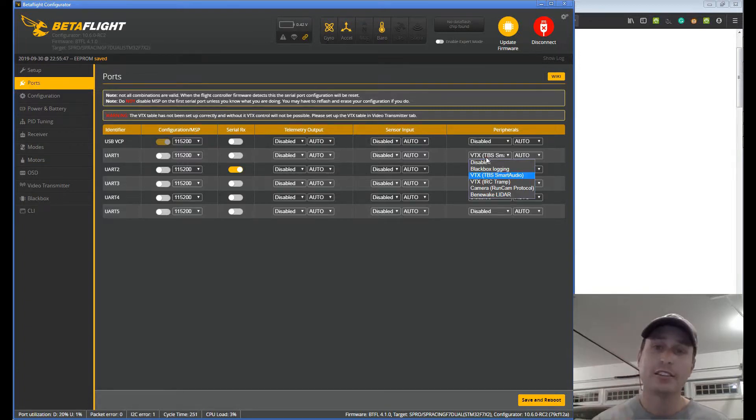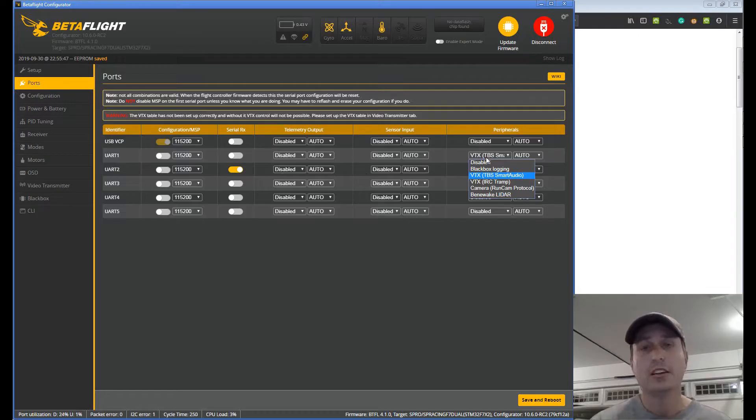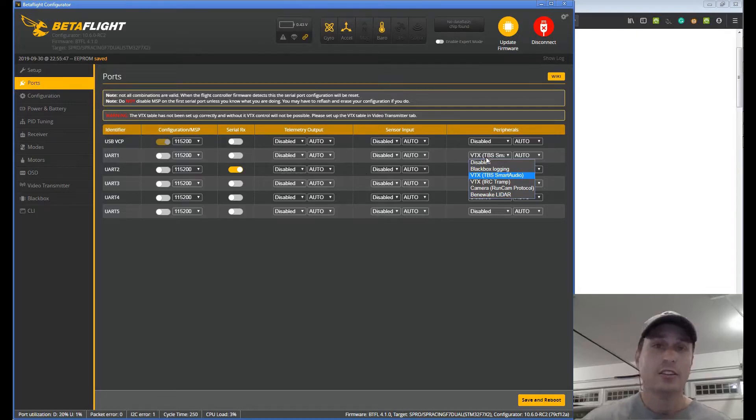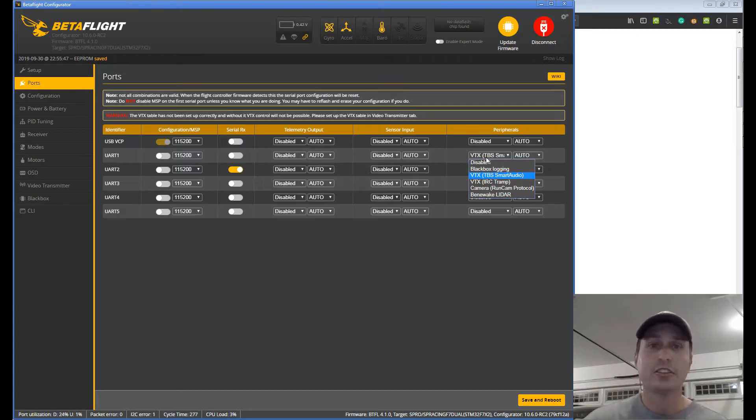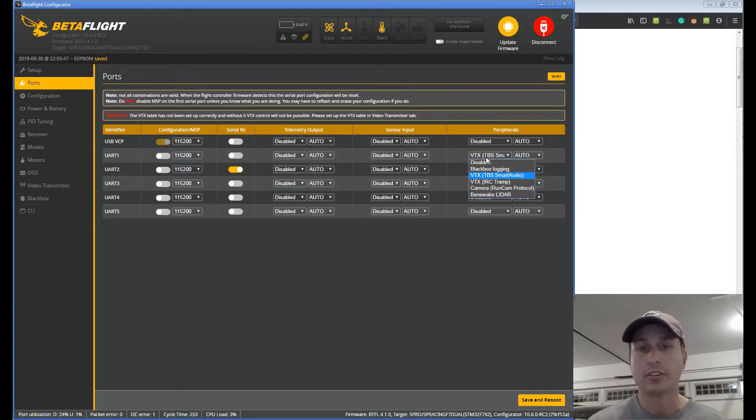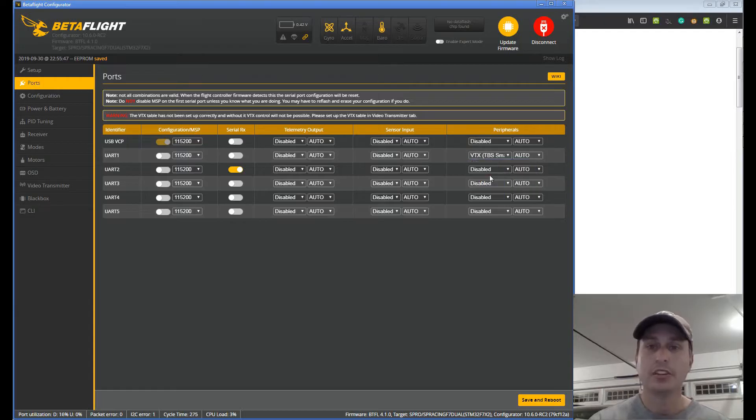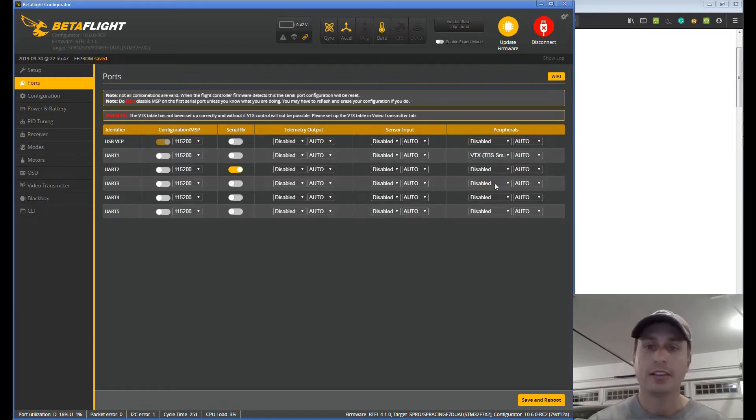There's two protocols out there. One is the TBS Smart Audio, the other is the IRC Tramp. To know what you need there you'd have to go to the manufacturer's page, go to the literature you bought the VTX with and see whatever it uses. In this example we're using one that uses TBS Smart Audio so go ahead and pick that and hit save and reboot.